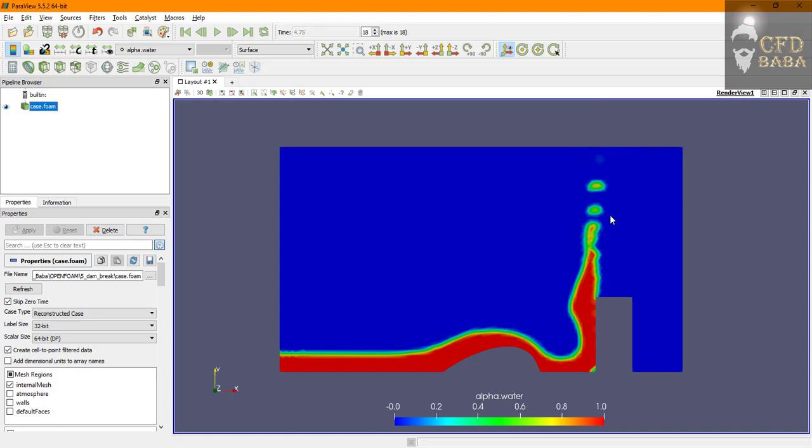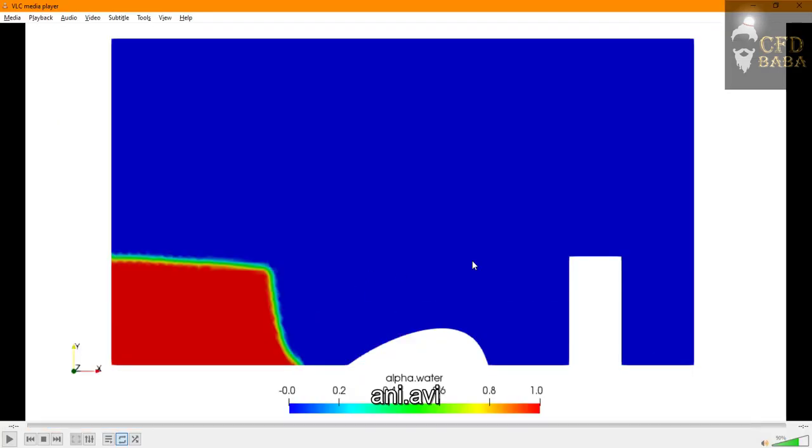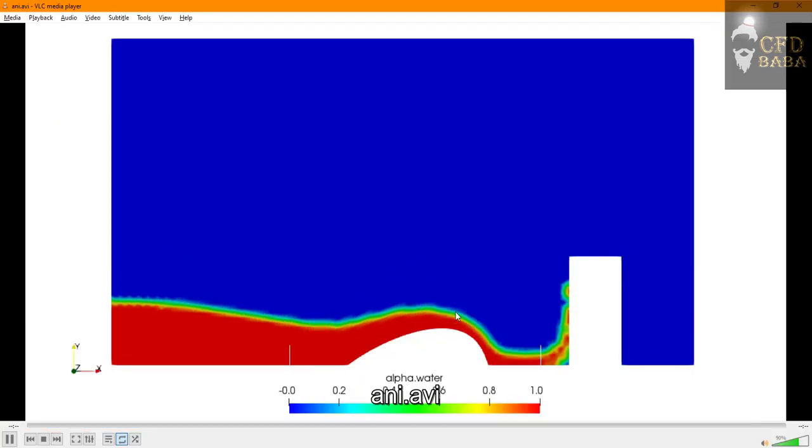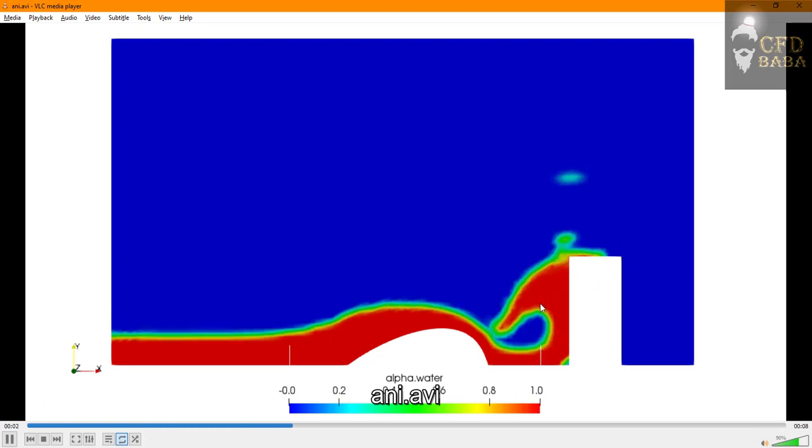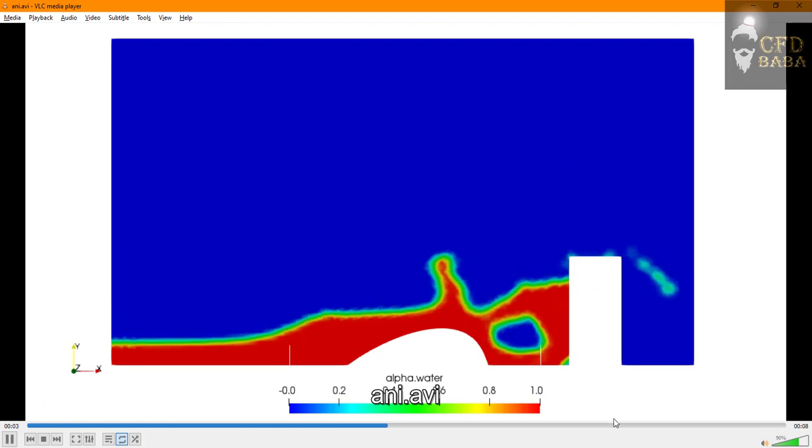You can see here that some of the water is exiting from the atmosphere boundary condition and it won't return back into the domain. This won't happen in real life scenario, but to avoid this thing you can reduce the height of your water column just like I did and the water stays inside the domain.